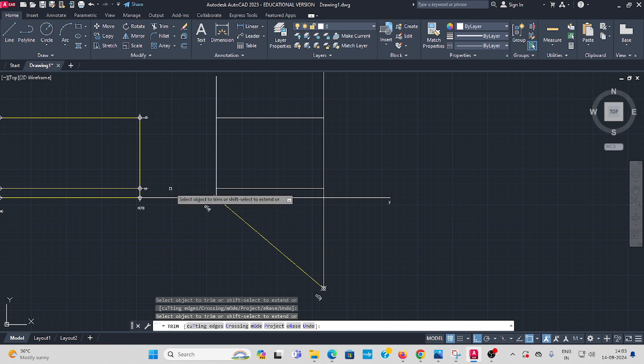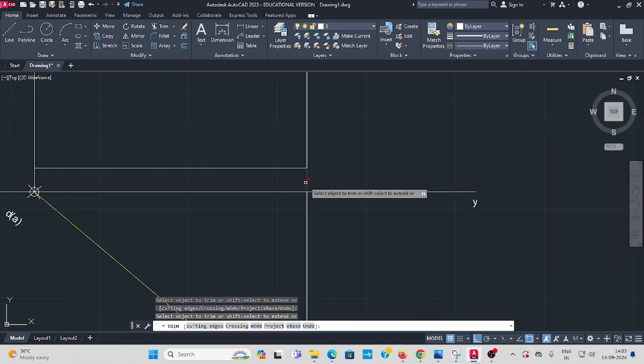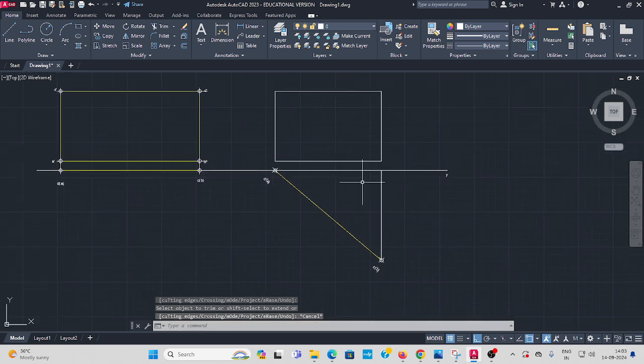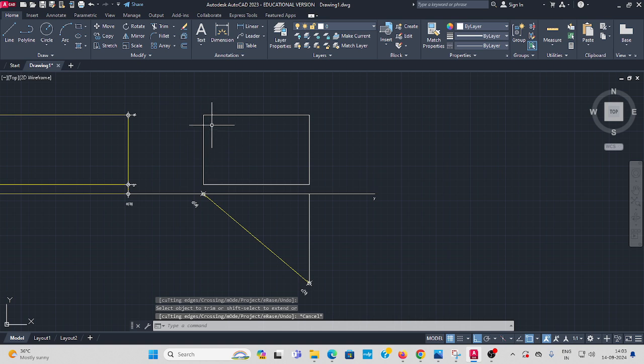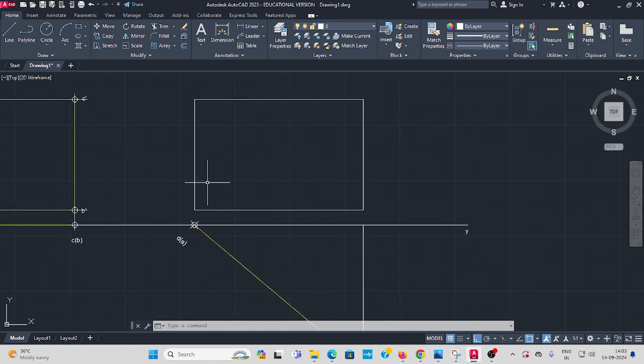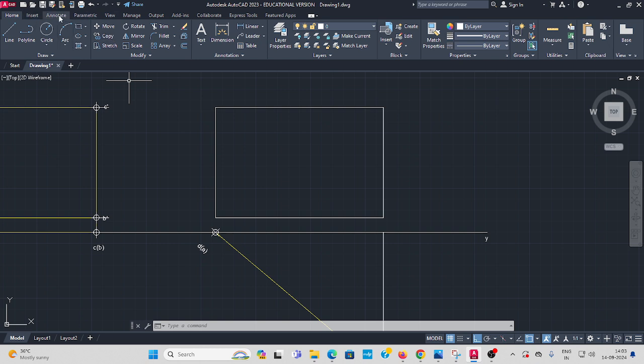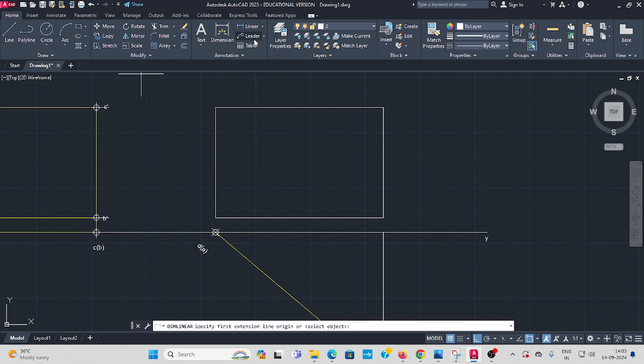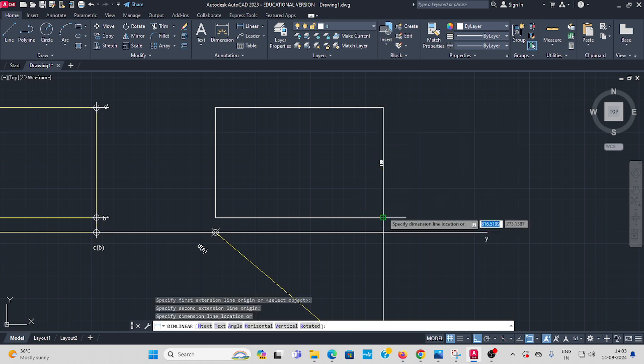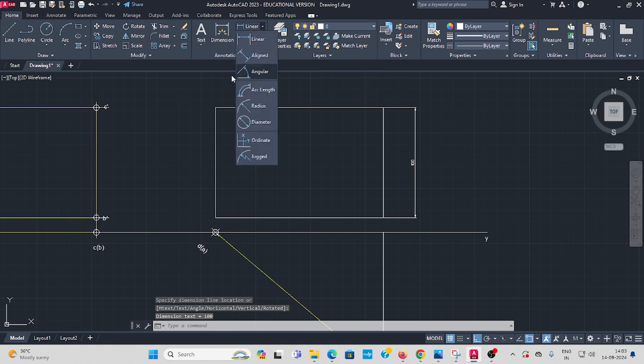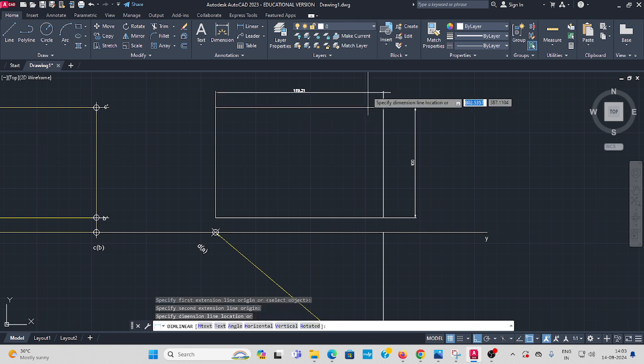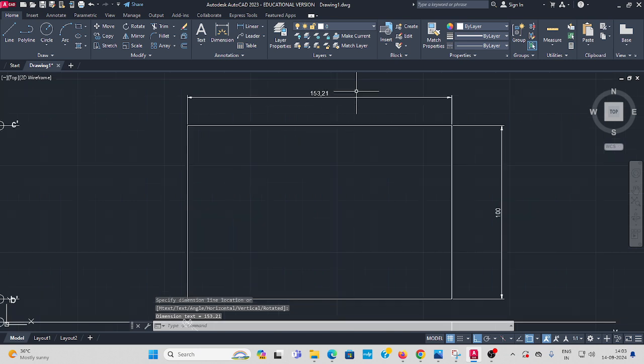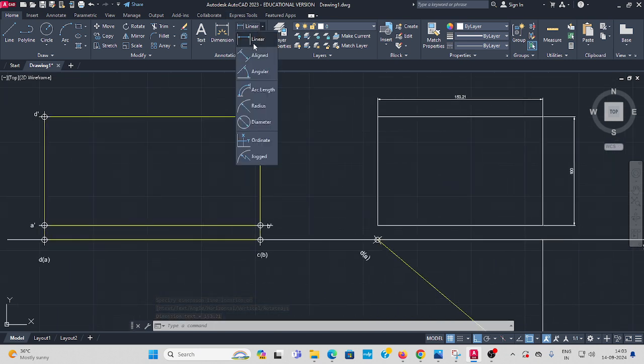You have to name it the same and give that dimensions. See here, here to here, hundred, same hundred. Here to here, 153.21 only, here.